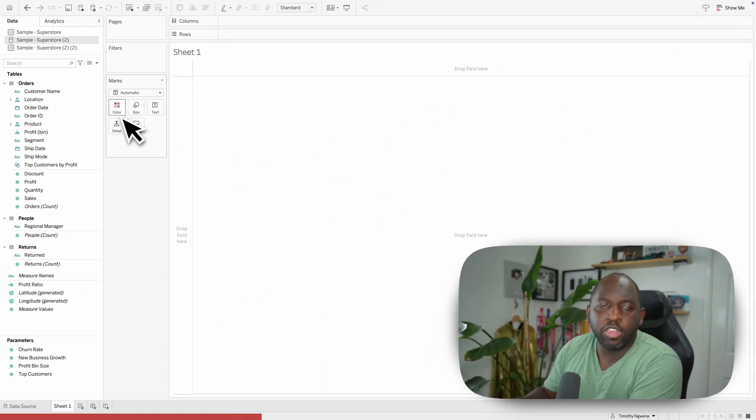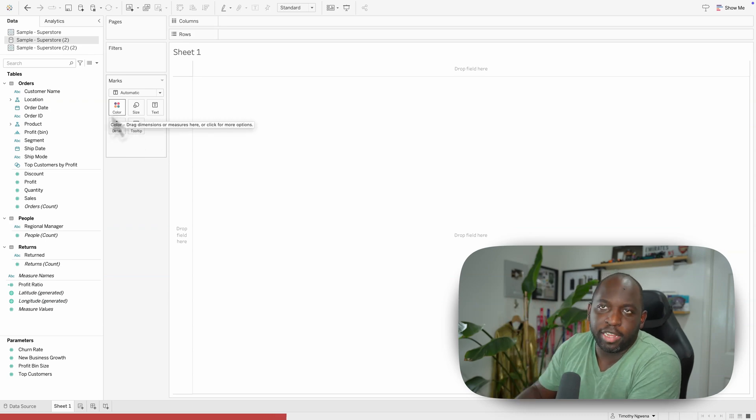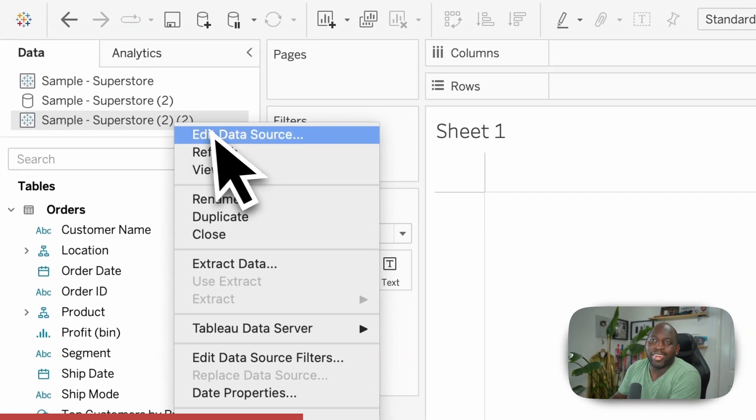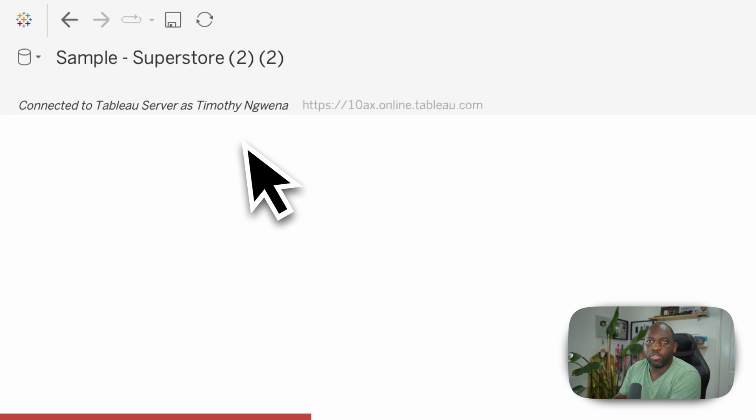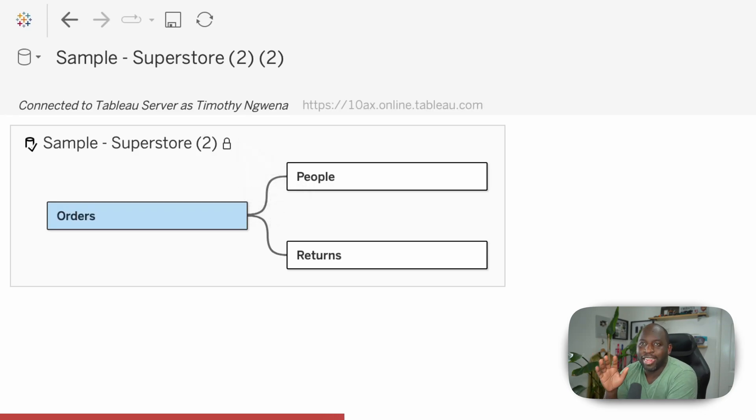And if I actually go to the data source that I've just published based on that connection I just showed you, if I go ahead and hit edit data source, you'll see that we now get this view. It's slightly different because we can't edit this view.